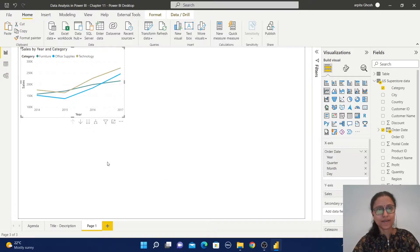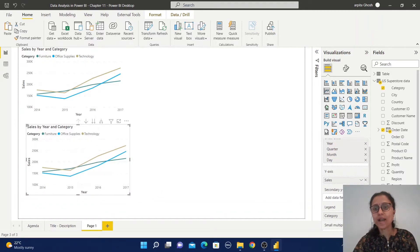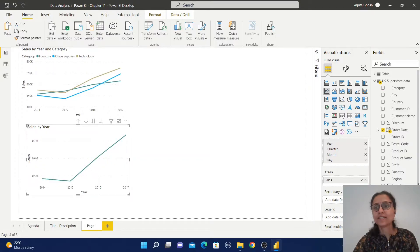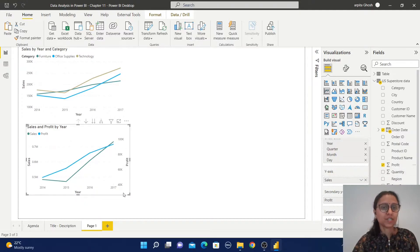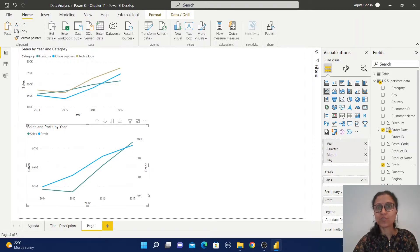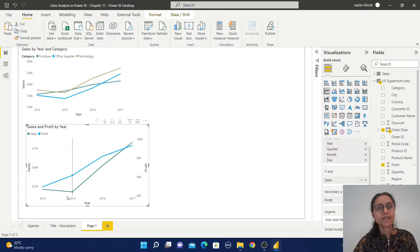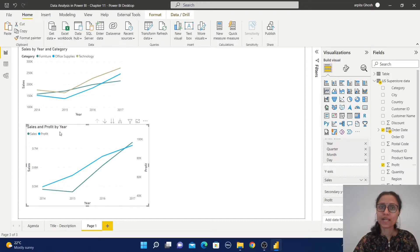Let me copy this graph again. This time I am going to remove this category. Instead of category, in the secondary y-axis, I am going to select this profit. This is our first y-axis and this is our secondary y-axis. You can observe both axis value ranges are different. Here we can observe the sales trend, and here we can observe the profit trend. In the x-axis we have year value, so in the same graph we can find out the sales trend by year as well as profit trend by year.